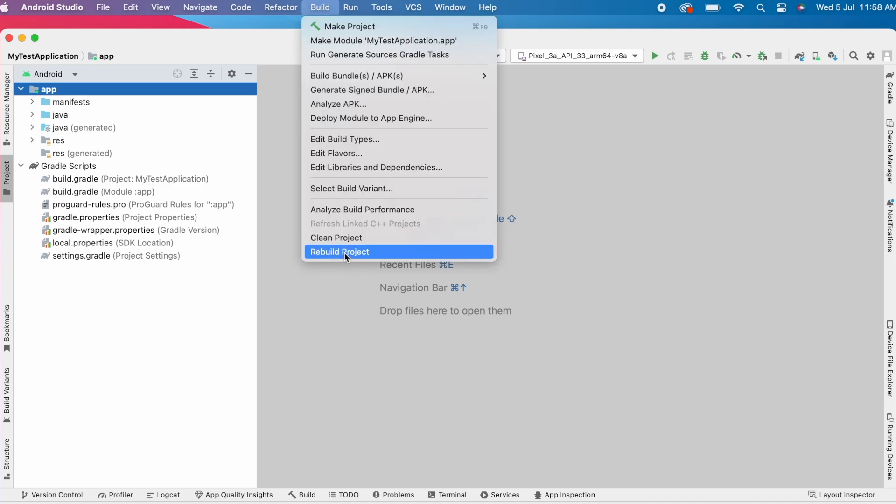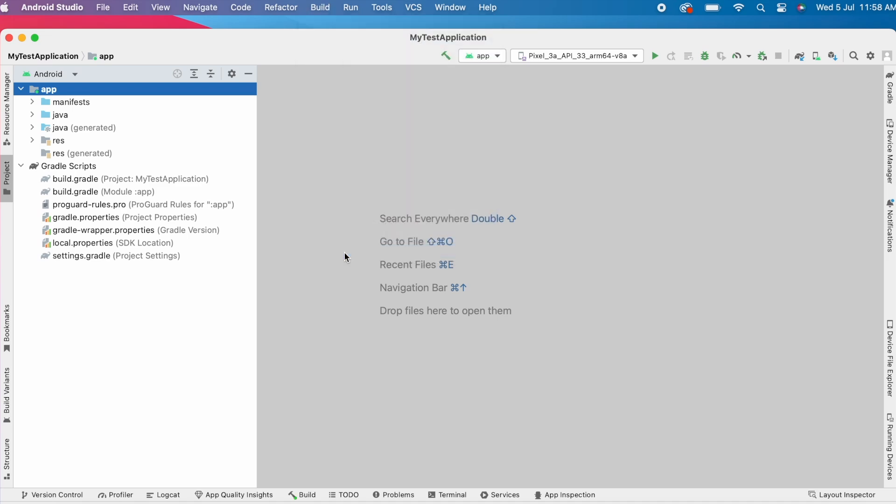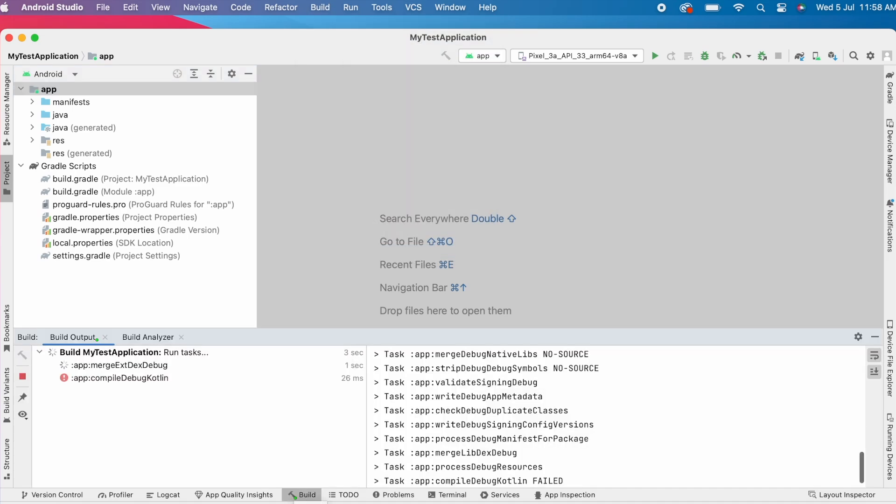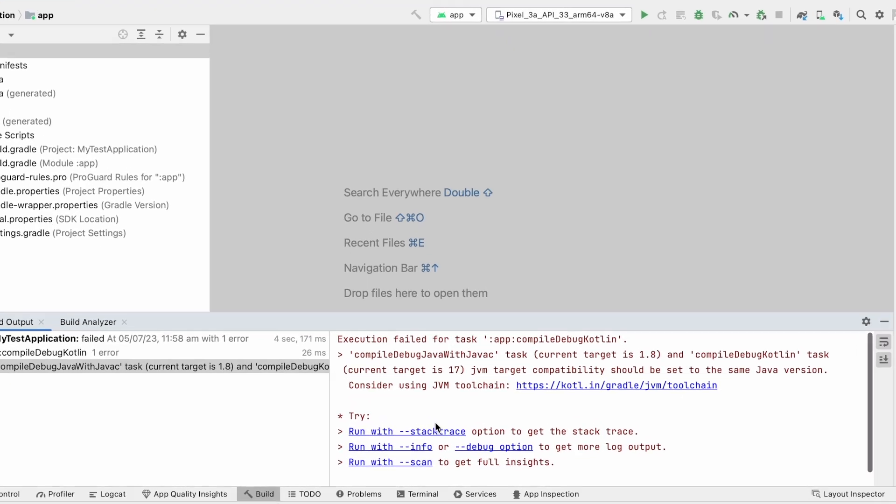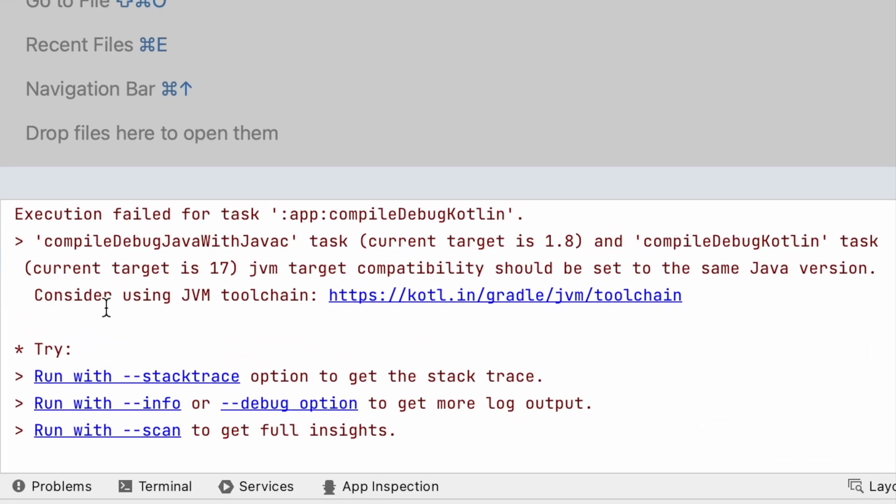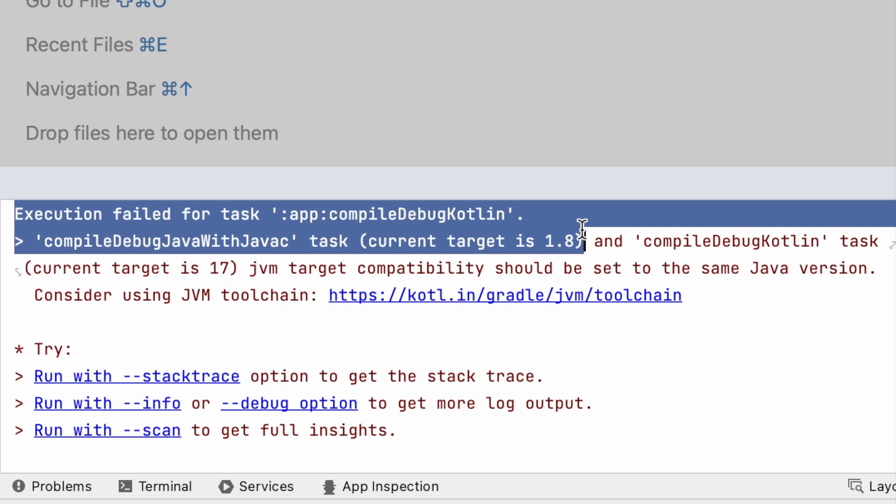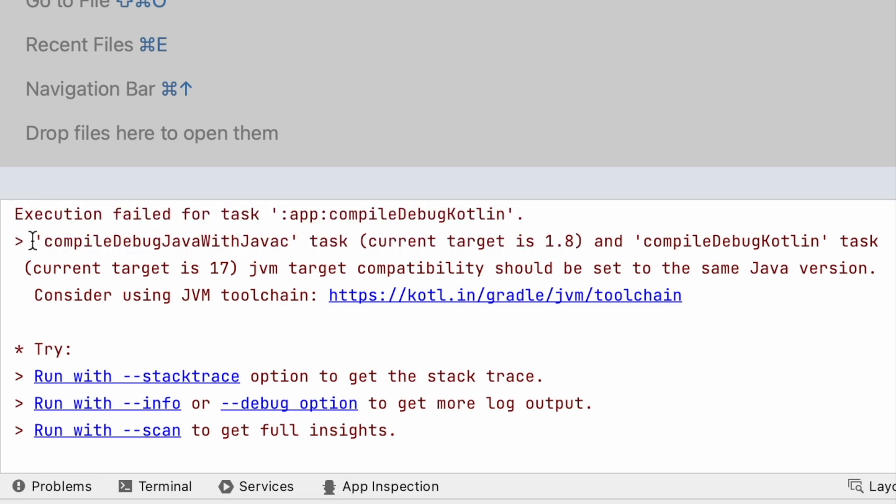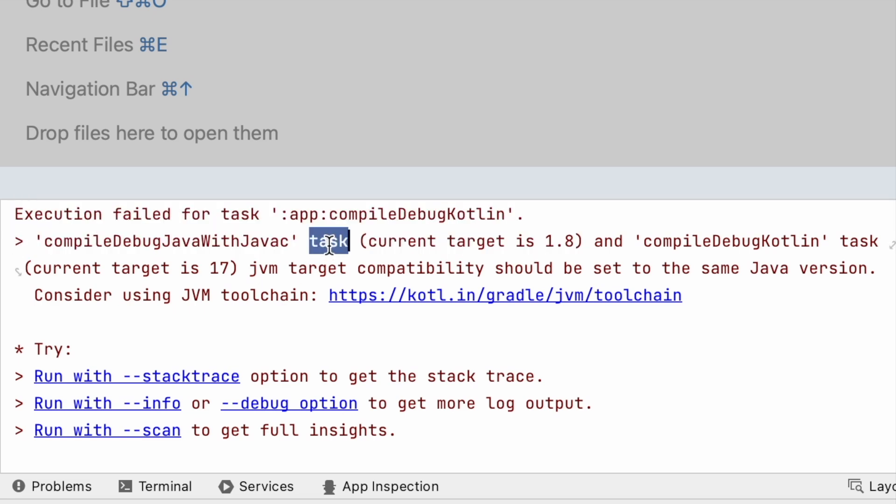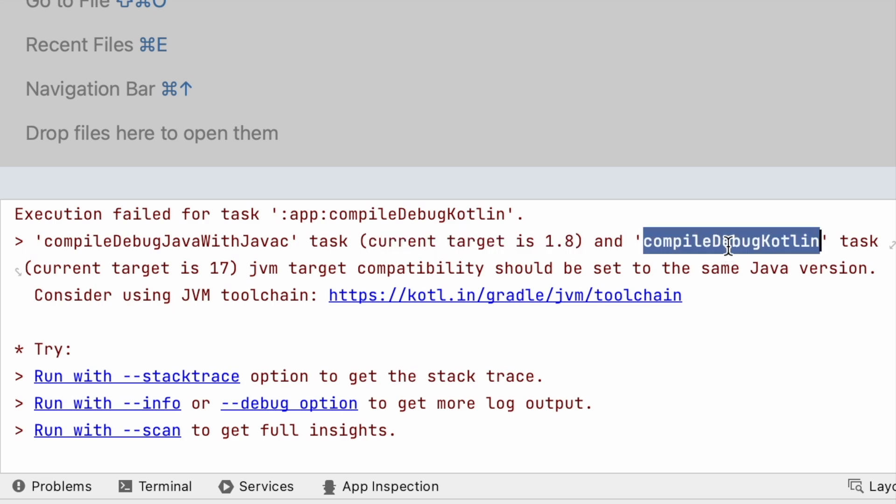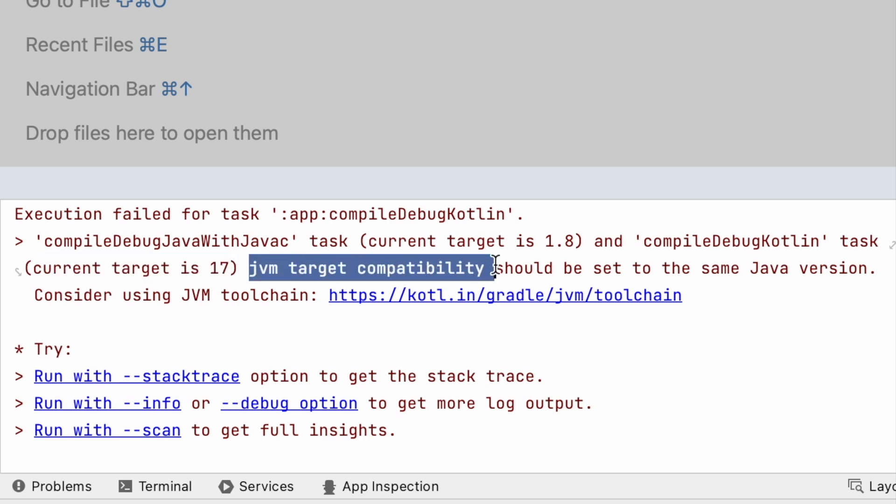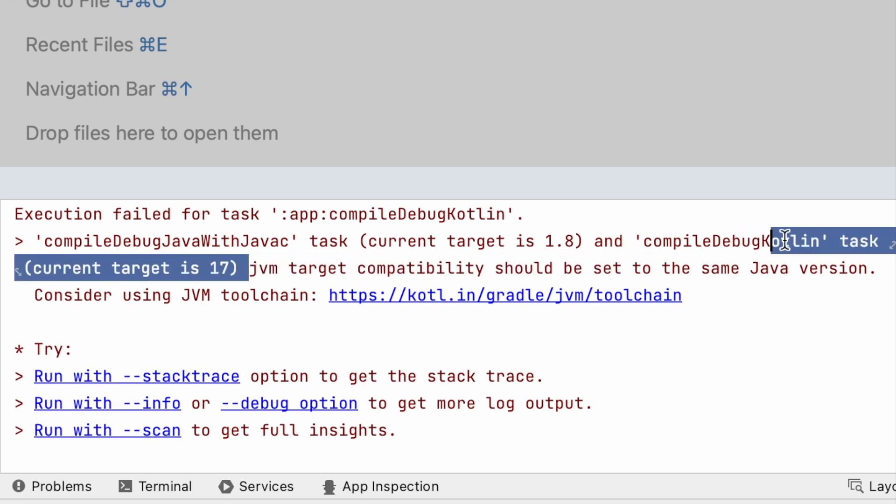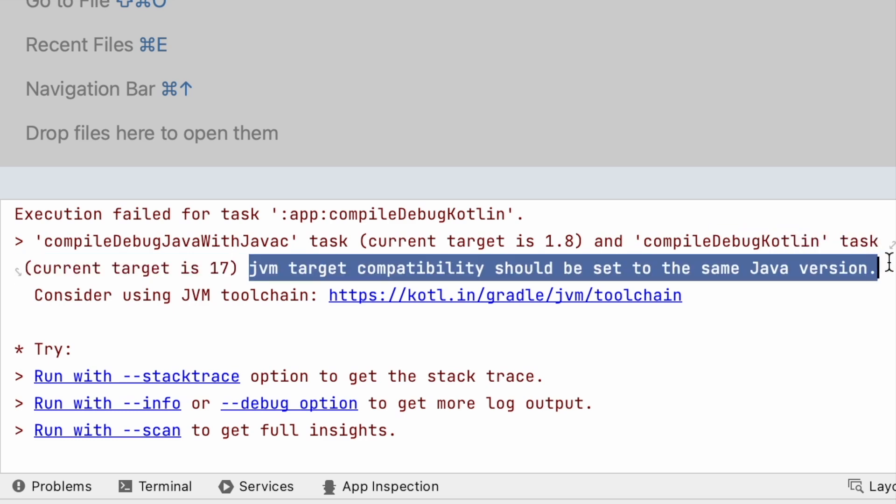Hello friends, in this video I am going to solve a build error in Kotlin project. That is execution fail for task compile debug Kotlin. Compile debug java with javac task is using target compatibility Java 1.8 and compile debug Kotlin task using Java target 17. JVM target compatibility should be set to the same Java version.